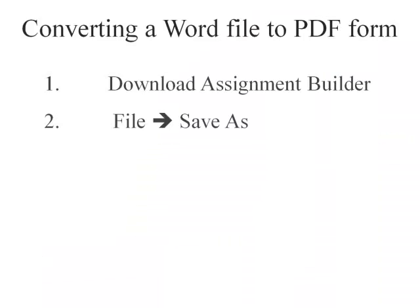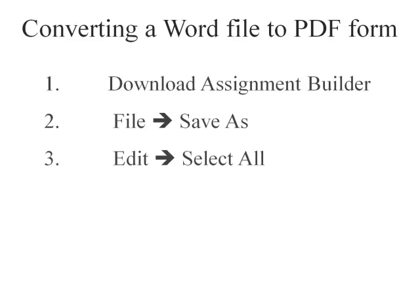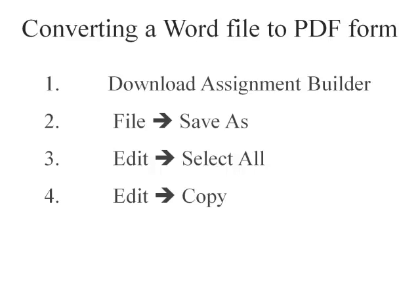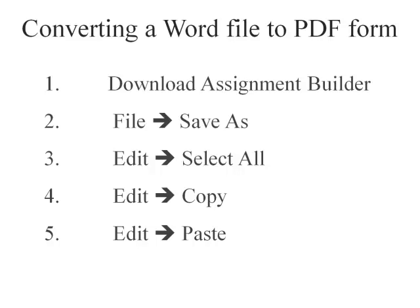We'll cover the next three steps together. So step three is edit, select all. This is going to allow you to select all the content in your Microsoft Word file. Step four is to copy that content. And step five will be to paste that content into your Adobe PDF form.